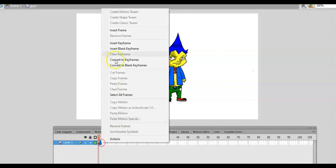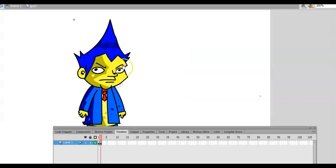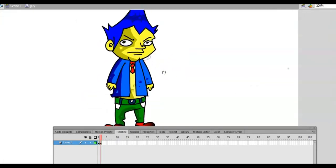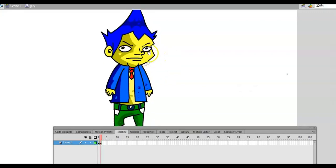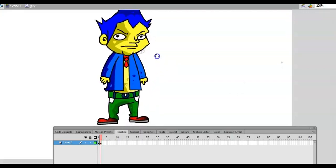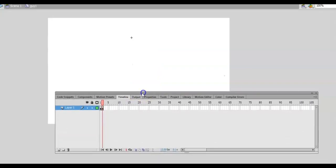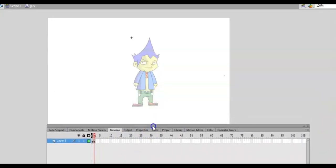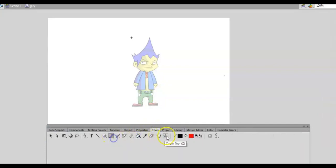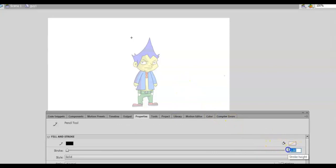Let us create another frame right here. We will turn this character — we'll create the turn to the left and to the right using key drawing. Let us erase this thing, and then we will activate our onion skin. The tool we'll use is the pen tool with black color.